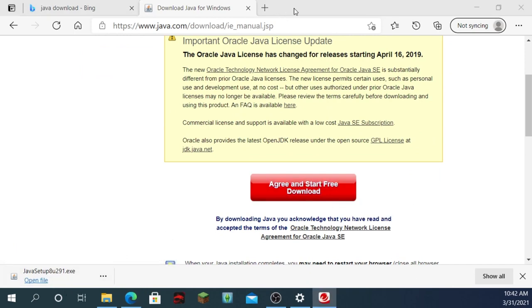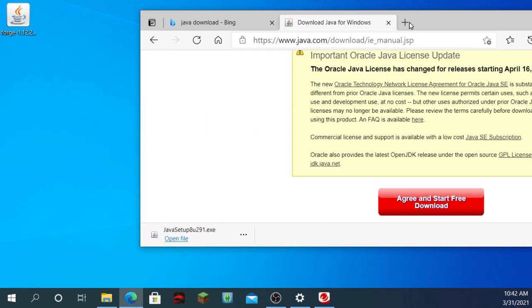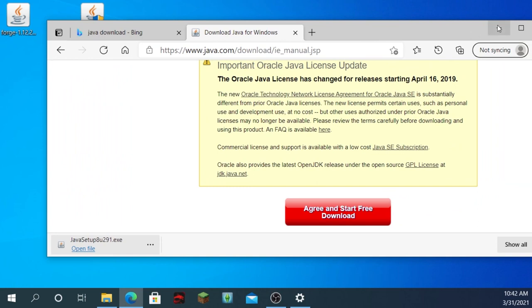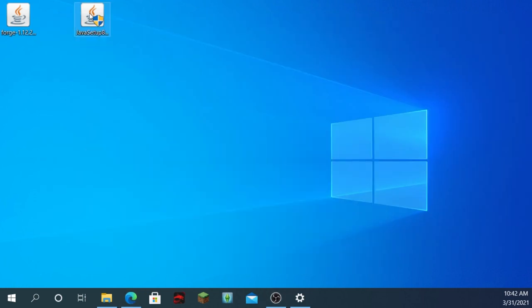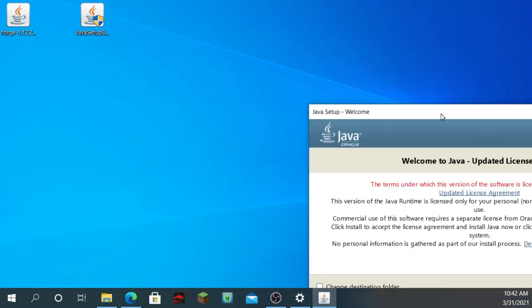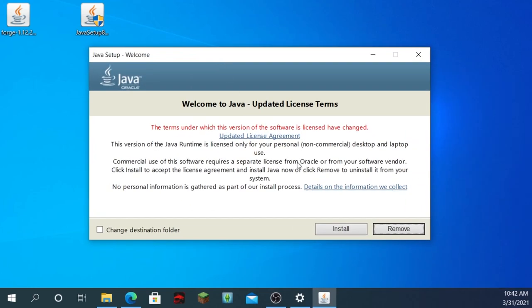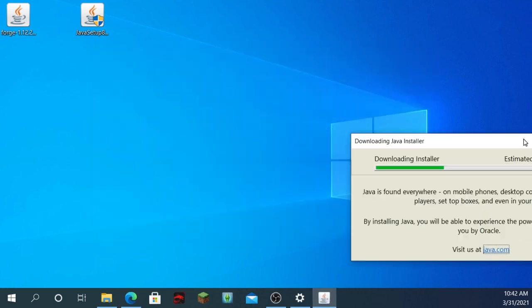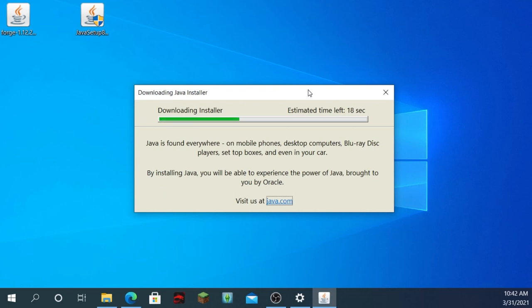Now, since you have the .exe file, you probably already know how to install them. You want to click on this here. And it's going to say, do you want to allow this app to make changes on your device? Just click yes. And it says, welcome to Java, updated license terms. Which, obviously, going to click install. Just wait for it to download and everything.